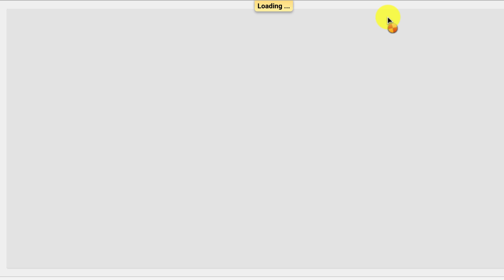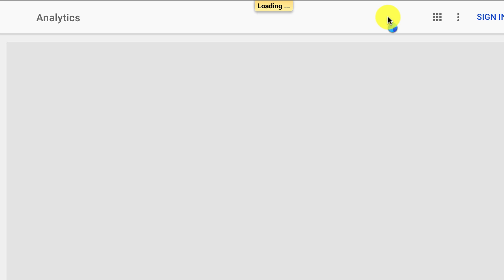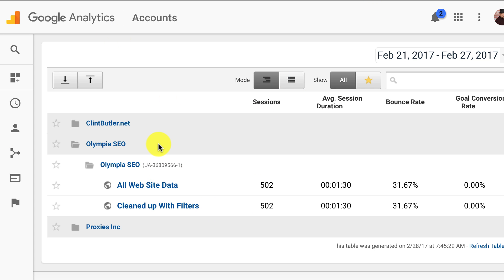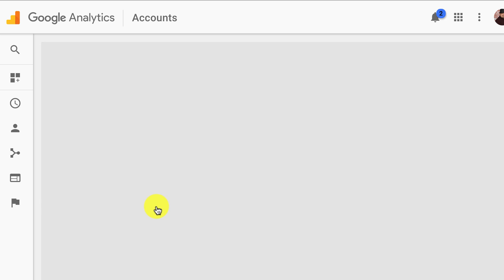Now you're going to be brought to a typical view, and if you have a default view set up like I do it will come into your view, or if it's the only one. If it's not the only one you're going to get a bunch of them like this and you just select the one you want. In this case we're going to be working with this one here, so I'm going to click on it.